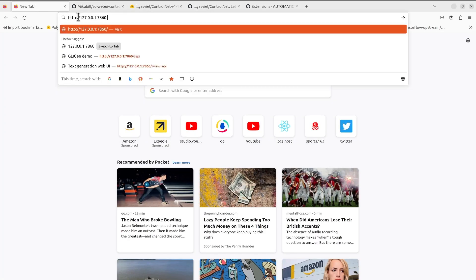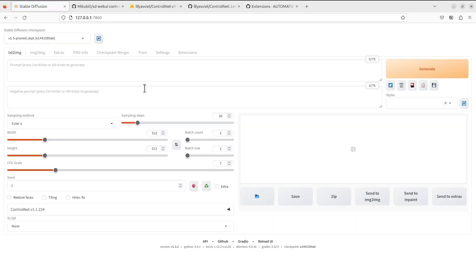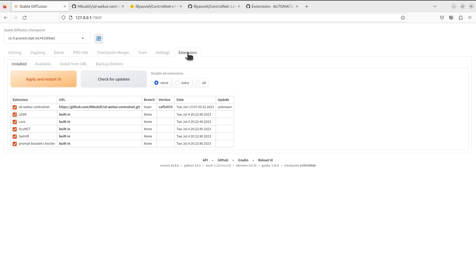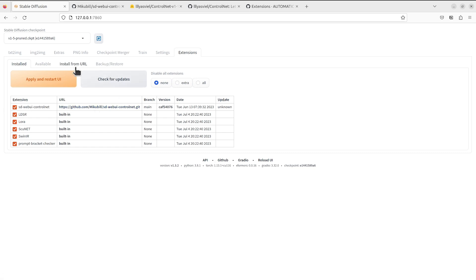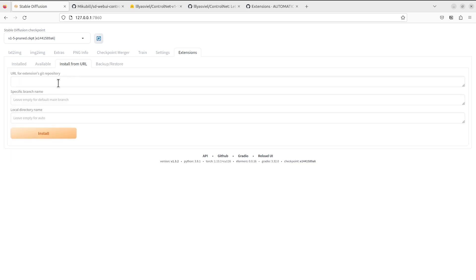We see that it has successfully loaded the model and we can open that in our web browser. To install this extension you will need to go to the Extensions tab here and you go to Install from URL. I already have that installed, so in my case it will show up right here. But if you are starting from scratch you will not have that.